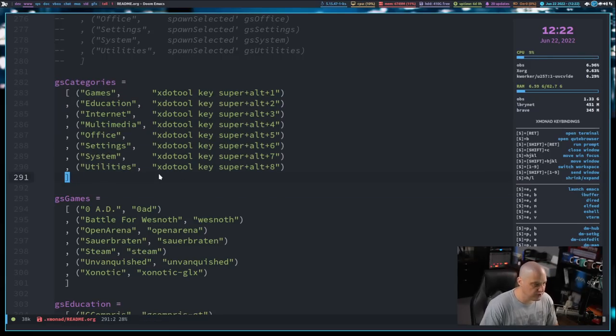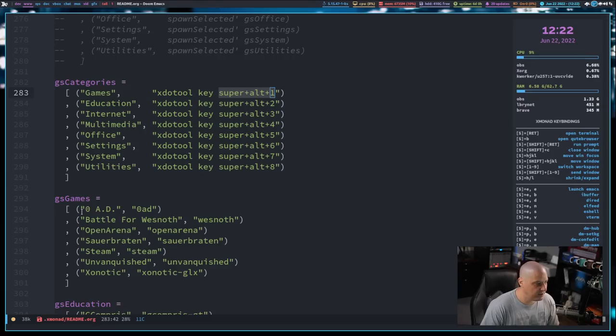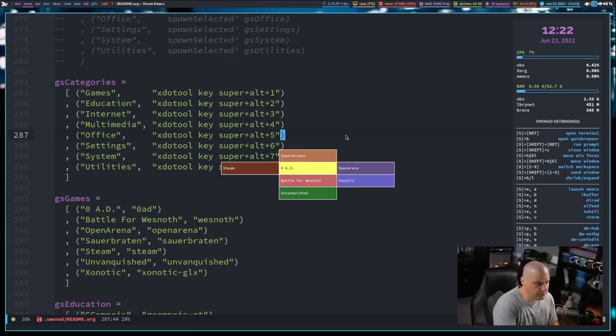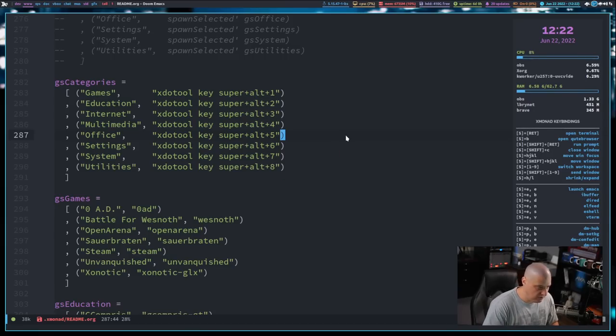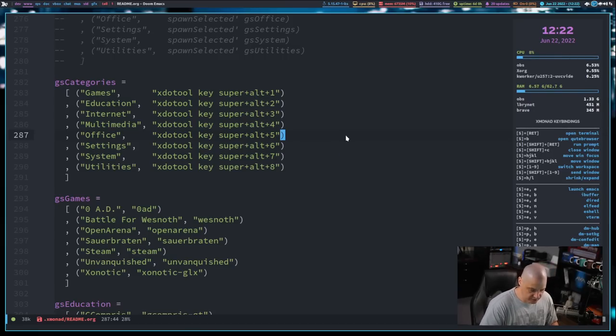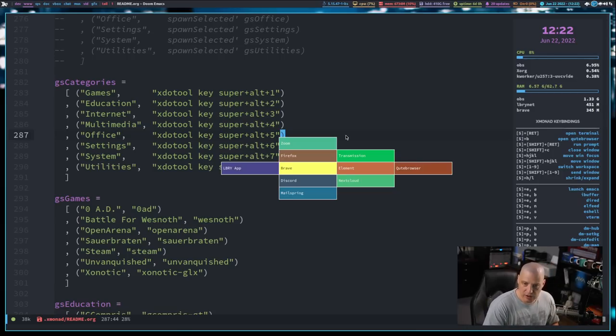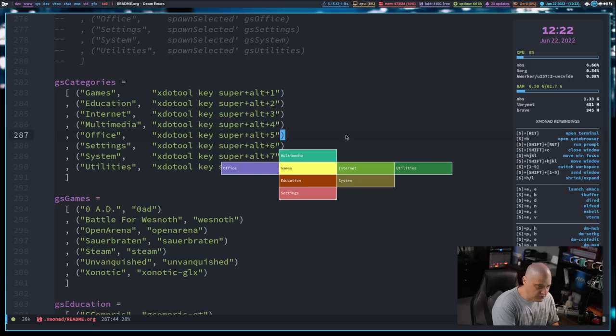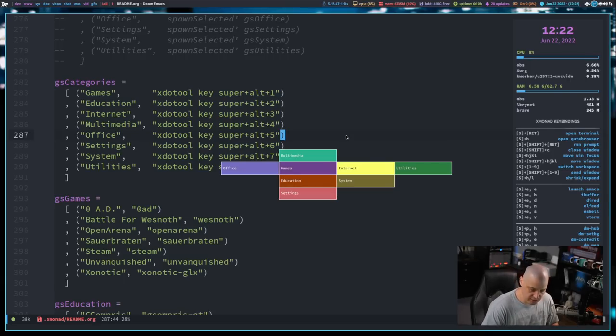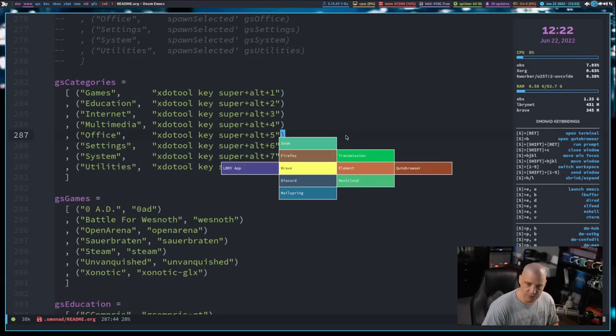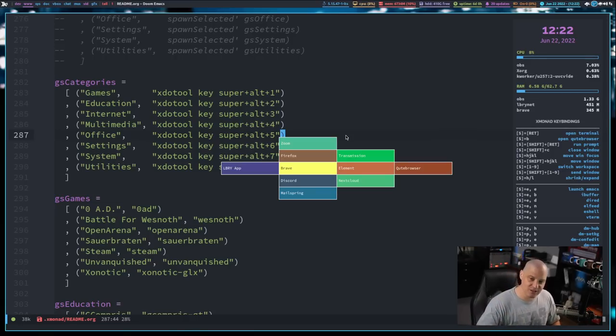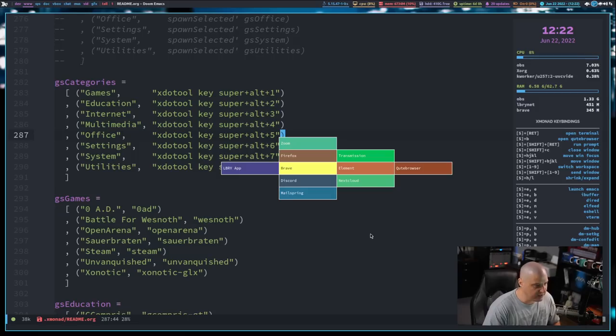But you see the very first grid select menu is a list of categories. And all it does is it runs xdotool key. And it does a key binding because I have the individual categories also on key binding, super alt and then one through eight. So if I do super alt one, that's the games category, right? Just a list of my games. I do super alt two. That is the education category, super alt three. This is the internet category, yada yada yada. And if I just do super alt C, that just gives me a list of the categories. And now if I hit enter on internet, it still runs that command because it essentially presses the key binding with xdotool to generate the gsInternet array. I hope that makes sense.